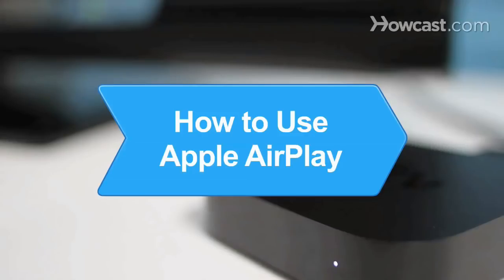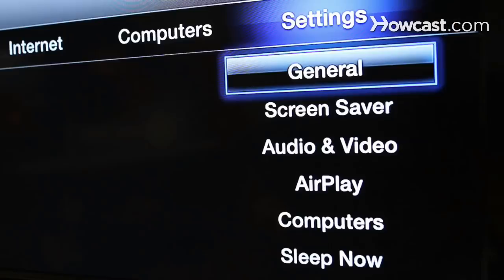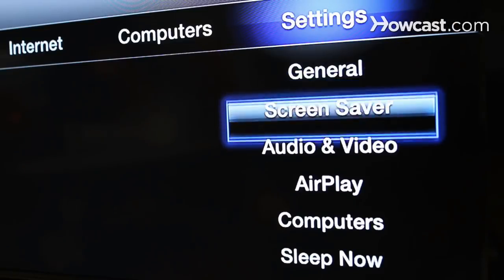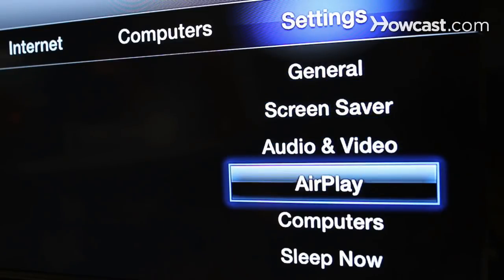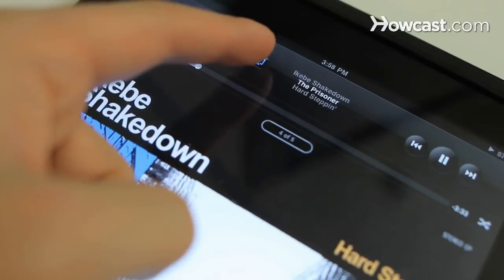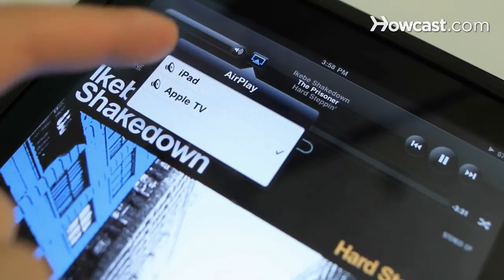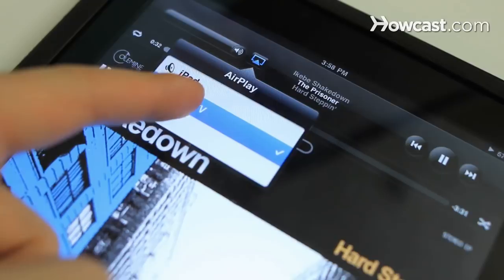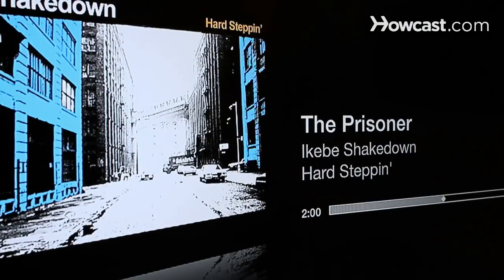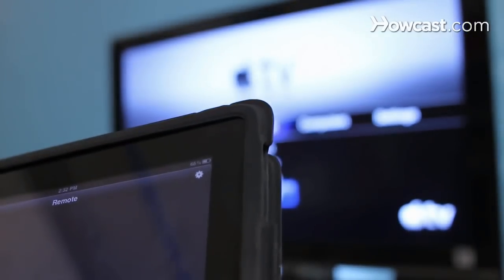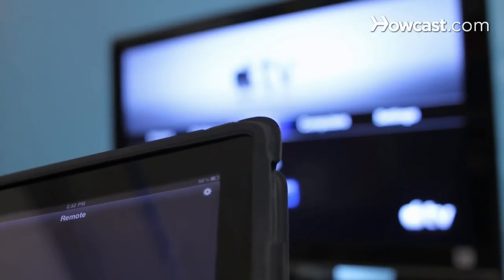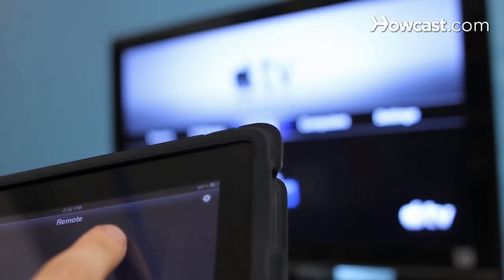How to use Apple AirPlay. With AirPlay, you can stream media directly from your Apple mobile device to a variety of video and audio components. Here's how to use this wireless technology.